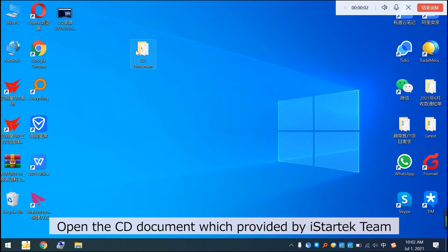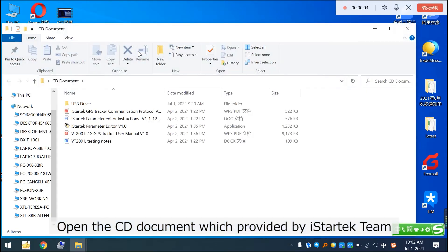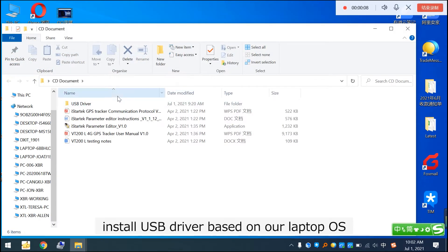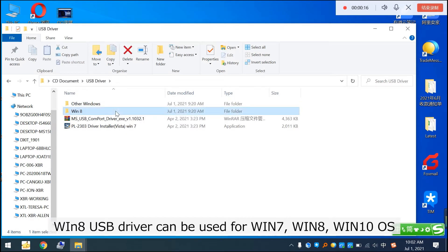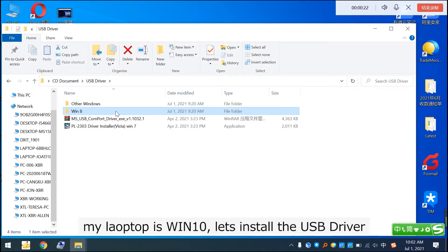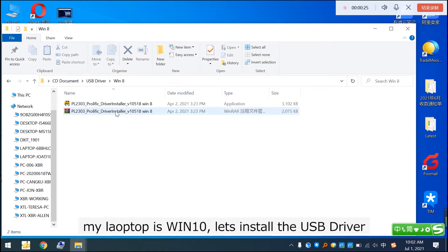Open the CD document provided by iStarTech team and install the USB driver based on your laptop OS. The Windows 8 driver can be used for Windows 7, Windows 8, and Windows 10. My laptop is Windows 10, so let us install the USB driver.